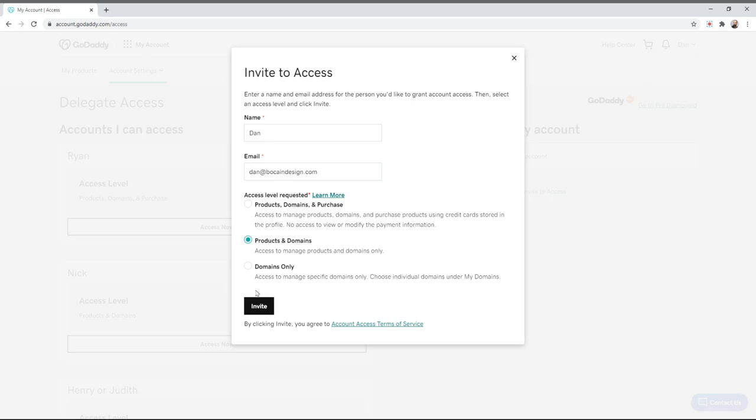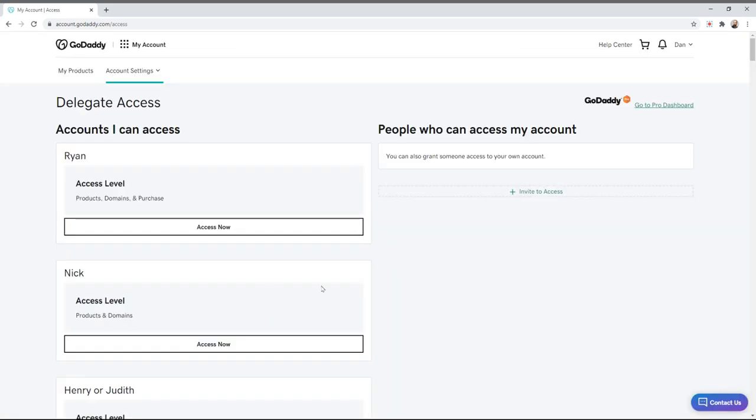But in this case I'm going to give myself product and domain access. It is pending. I received an email at my account. If I click accept it would show up here, and that's all there is to it.